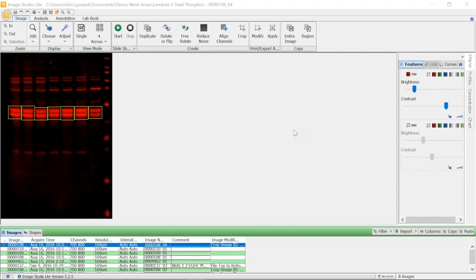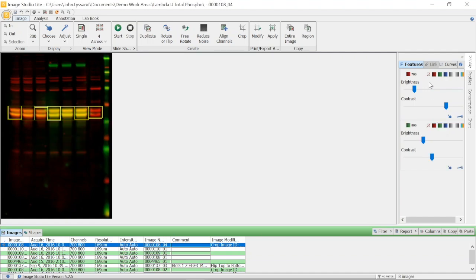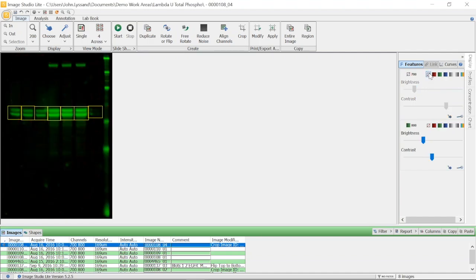After running the gel and transferring to a membrane, a Western Blot was performed to detect pan-ERK protein in the 700 channel, shown here in red, and phospho-ERK, shown here in green, from the 800 channel.